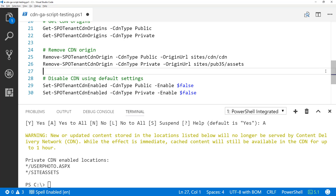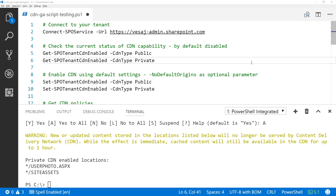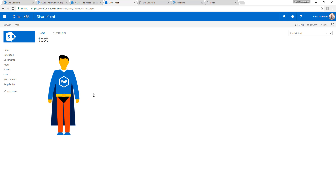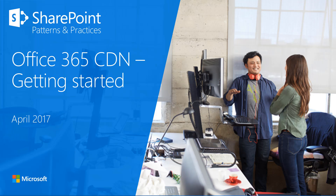We worked through all of the different cmdlets, did a UI demo for both the private CDN using a publishing site and the public CDN for referencing assets. Documentation updates will be released through support channels and the official MSDN documentation. Hopefully this demonstration helps you understand how to get started with Office 365 CDN and configure the different settings. Thank you.